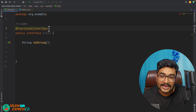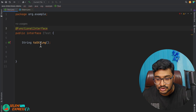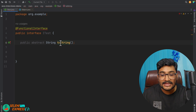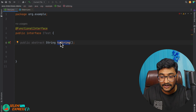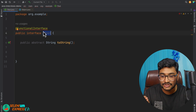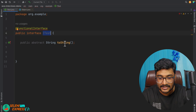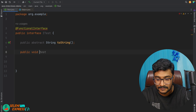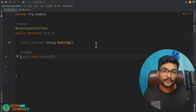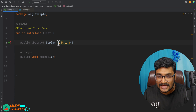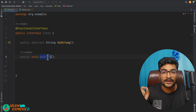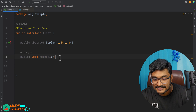Even though toString() is technically an abstract method here, the rule is: any method from the Object class that you override inside a functional interface will simply be ignored. That's why we get the compilation error — the interface complains that we must define at least one abstract method that is not from Object. So I add 'public void methodOne' and the compilation error goes away.